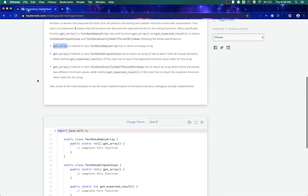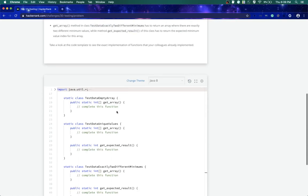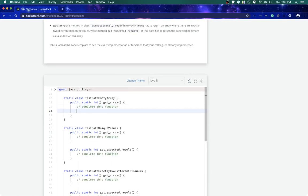The first test is pretty simple. The first test says get array method in this class has to return an empty array. So let's just go and do that.